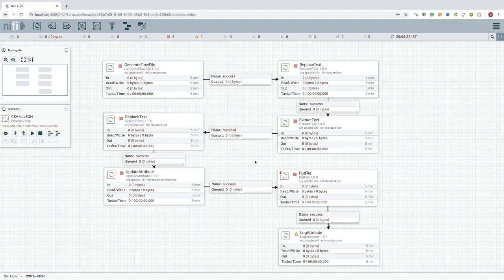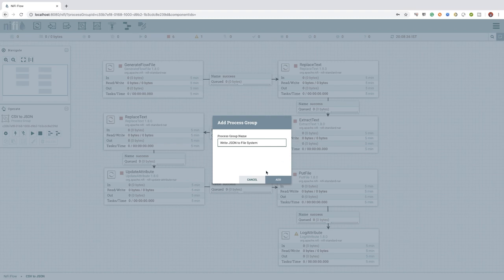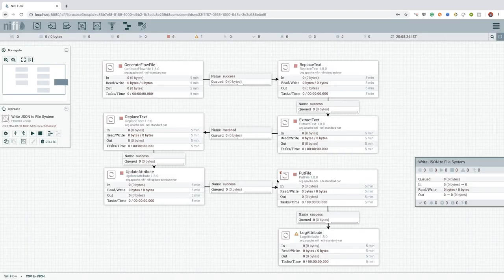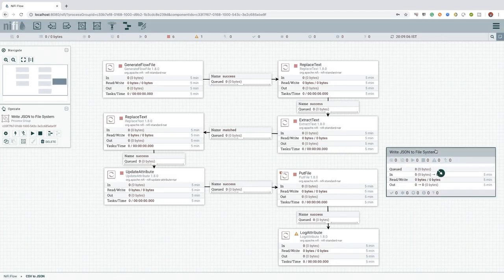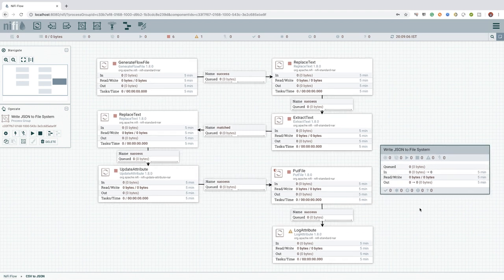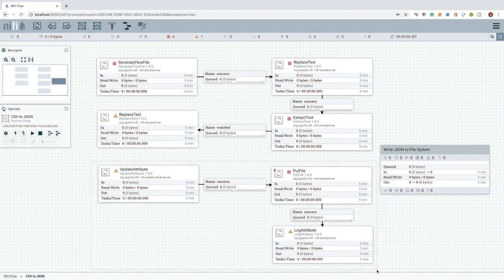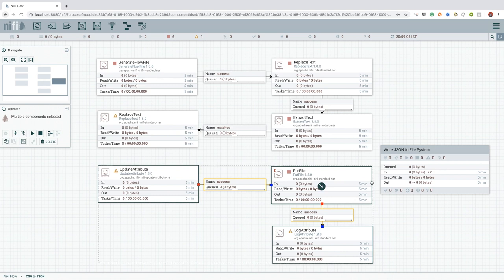Let me first go ahead and add a new process group. I will name this process group as WriteJsonToFilesystem. Next, we can remove the connection between the ReplaceText processor and the UpdateAttribute processor. Then, we can select the two processors we would like to move and drag and drop inside the newly created process group.